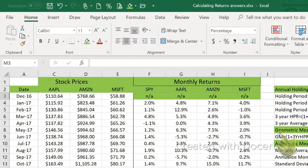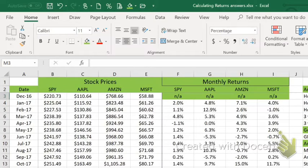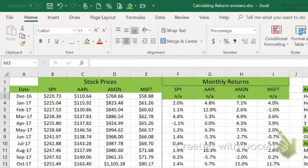In the module two take-home project, what we're asking you to do is calculate some holding period return metrics and then opine on the differences. I have four stock symbols showing here.